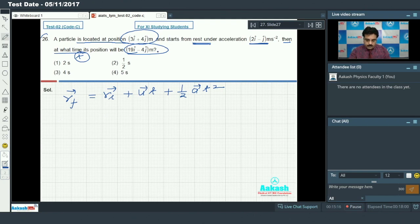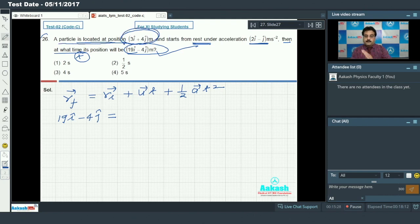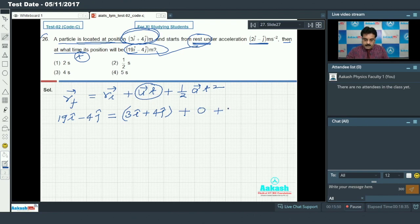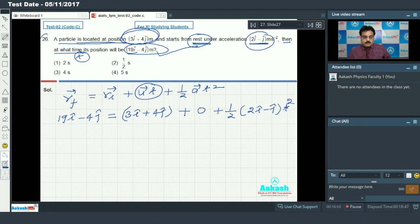Placing values: final position is 19î - 4ĵ. Initial position from the question is 3î + 4ĵ. For the next term, initial velocity is zero since the particle starts from rest. Plus half of the acceleration given as 2î - 2ĵ, multiplied by t². Time t is our requirement.